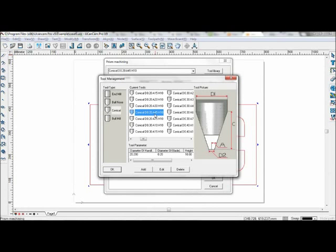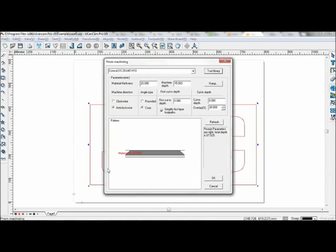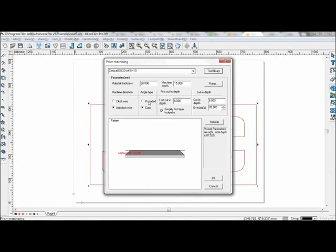Height 10, material thickness 20, machine depth 15, machine direction anti-clockwise. For angle type, choose round or cusp angles. First cut depth, set it to 8.